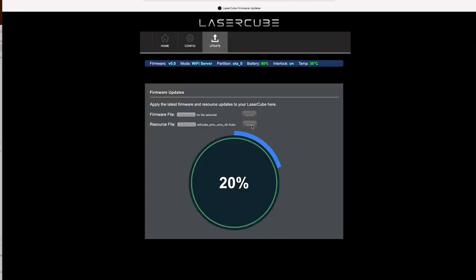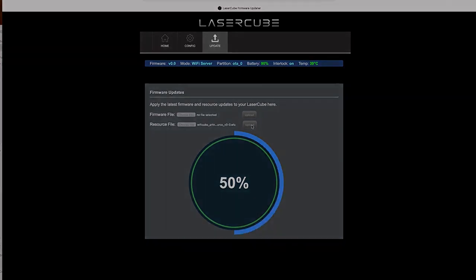This one takes a little bit longer, but again, same ordeal. Once it's done it's going to reboot the LaserCube, it'll kick you off its WiFi connection, and then we'll go back onto the WiFi.